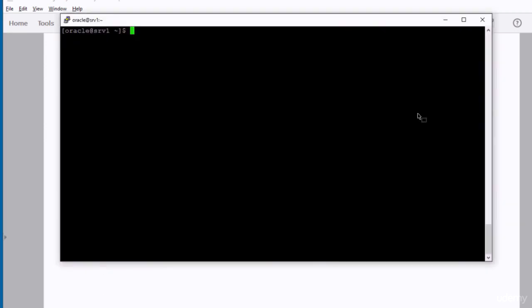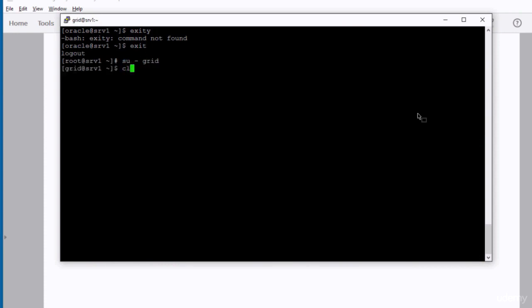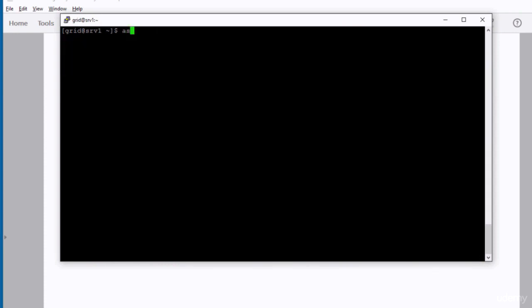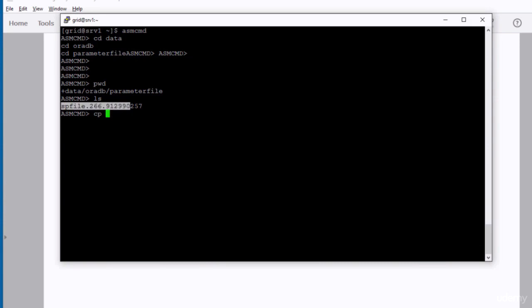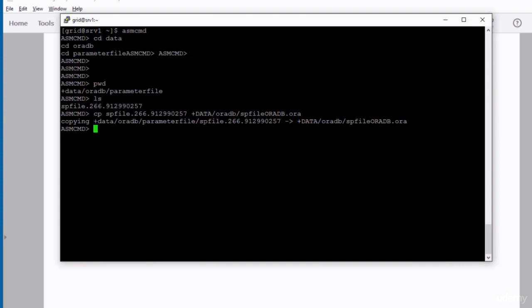All what you have to do is to switch as grid and then make a copy of the SP file to the directory where RMAN is expecting to find it. I have to switch as grid, run the asmcmd utility, go to the directory where the SP file is located. Then figure out what is the name of the SP file that has been created. It will be different from the one that's there in the document. So you have to use ls command to know what is the exact name of the SP file. And finally make a copy of that SP file in the ORADB directory under data disk group. Because that is the location where RMAN is expecting to find the SP file.